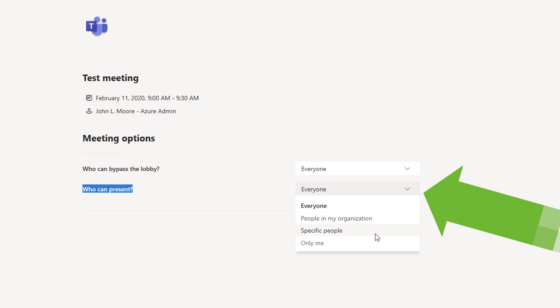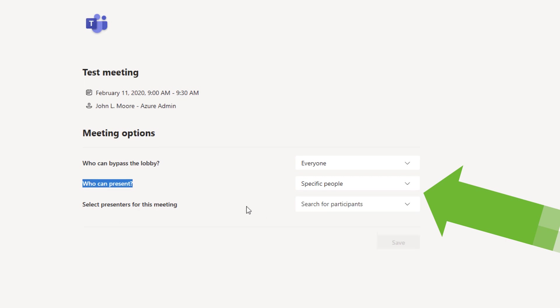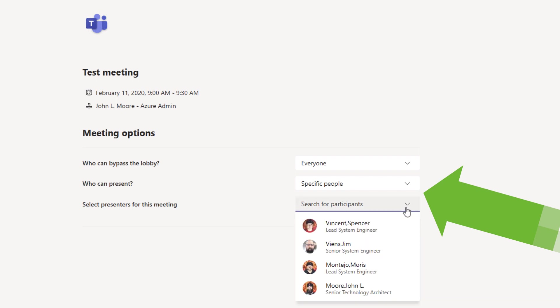If I want to get even more granular than that, I can click the specific people option. And if I pick that, then it will go out, it will fetch who's in this meeting, who's been invited to the meeting, and it will give me a list of participants.